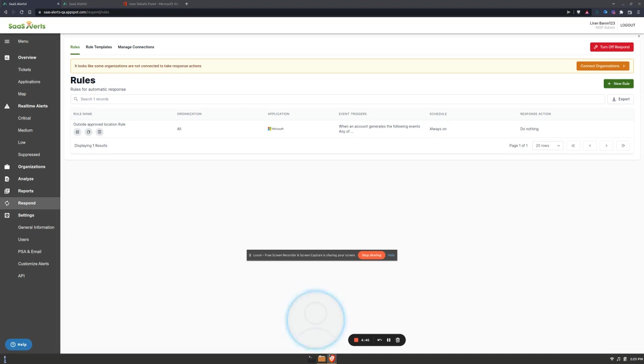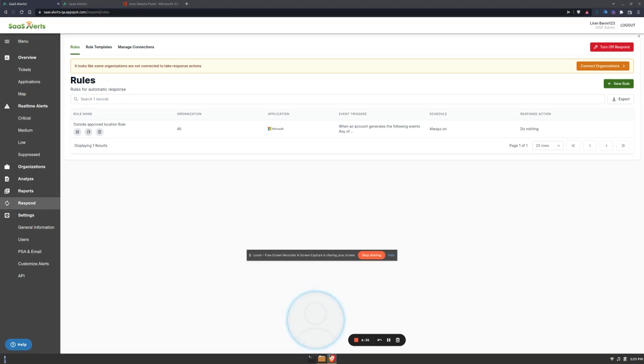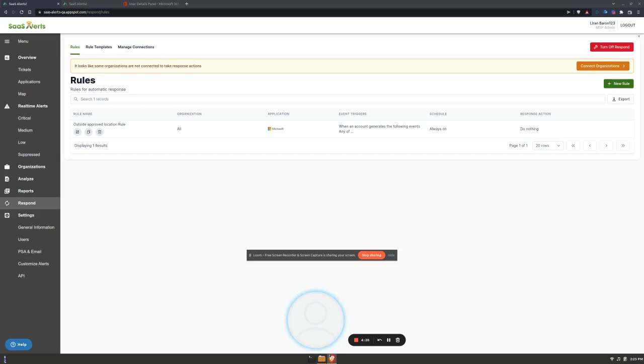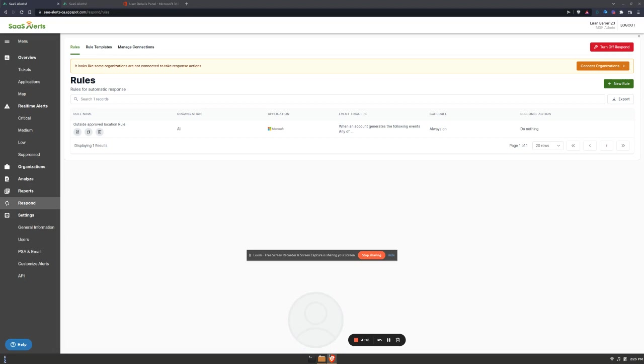So we developed the account management feature to help our partners secure their organizations and their customers. This feature is intended to identify old accounts, guest accounts, and accounts that have never been signed into—basically accounts that don't really serve a purpose and are still lingering. By blocking and deleting them, we are taking these potential threats off the table.